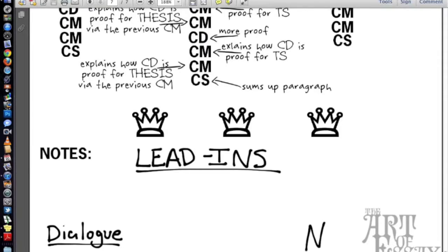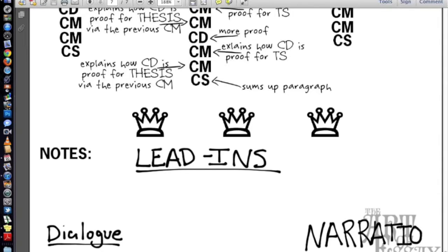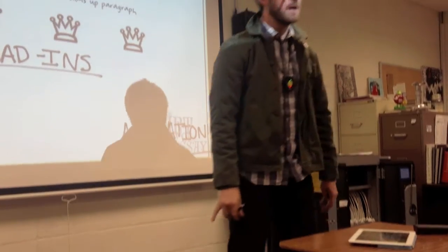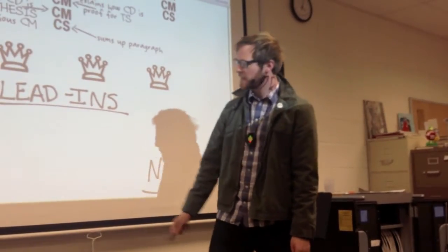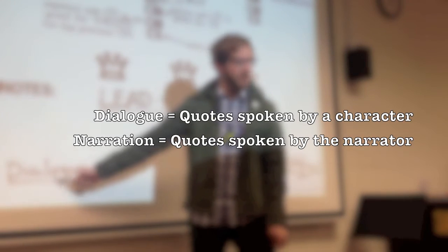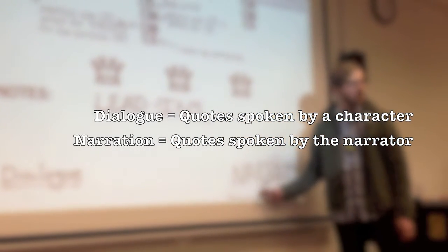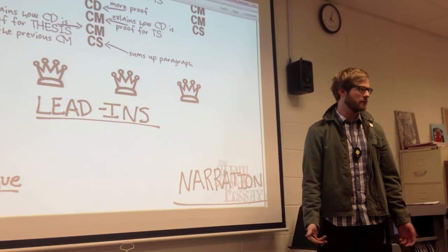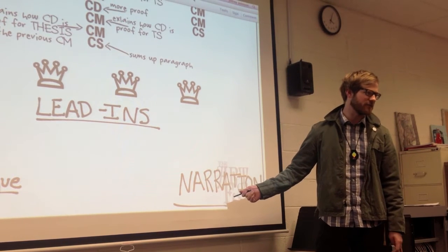The other type of quote is narration. The lead-ins for narration are a little more confusing. These are quotes spoken by the narrator — no one's actually saying it except for the narrator himself. So we need to figure out how to lead in to both dialogue and narration.